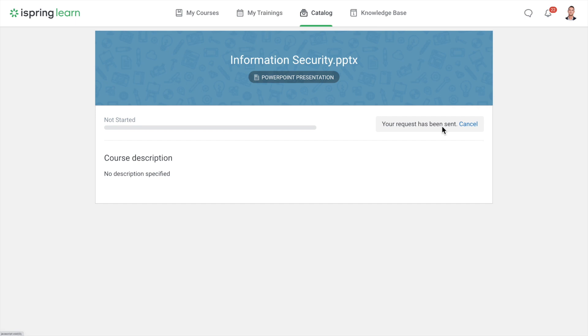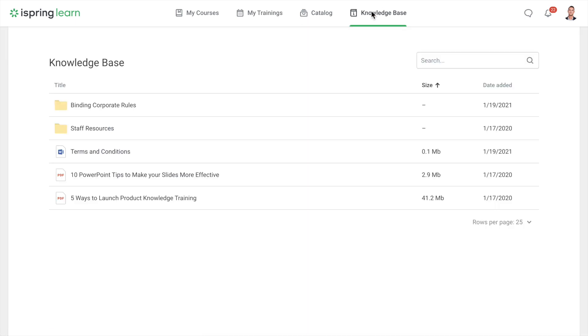Up here is the knowledge base. This is where you can find any additional materials that you might need.